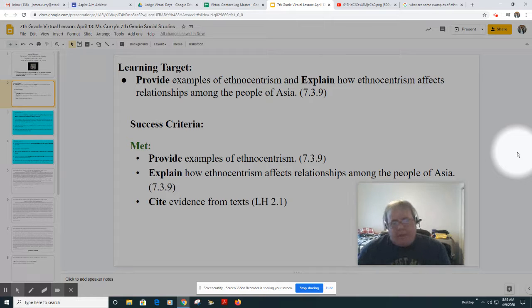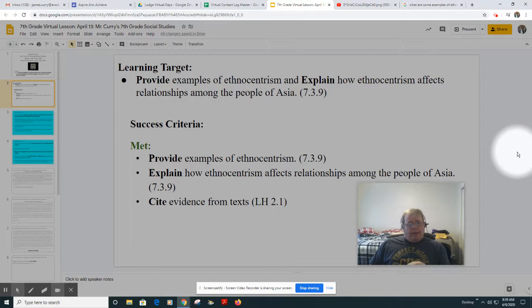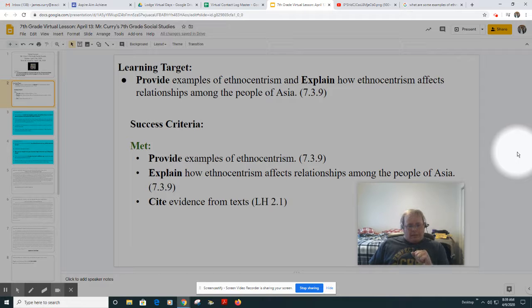In order to be successful, you will have to provide examples of ethnocentrism, explain how ethnocentrism affects relationships among the people of Asia, and cite evidence from the texts.